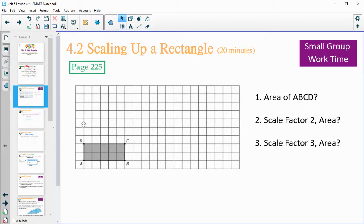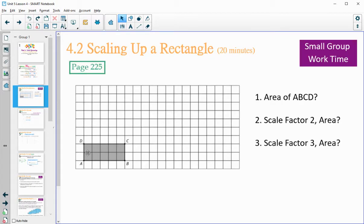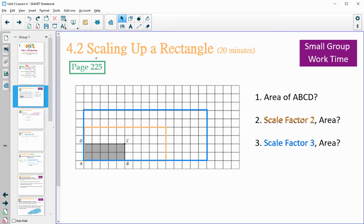On page 225, you've got a rectangle. Find its area, then dilate it with a scale factor of 2 and find that area, then dilate with a scale factor of 3 and find that area. Remember to dilate on a grid. This length is 2, so dilating by a factor of 2 doubles it to 4. The length of 5 becomes 10. Then do the scale factor of 3 — triple all those side lengths — and find the area of that one.